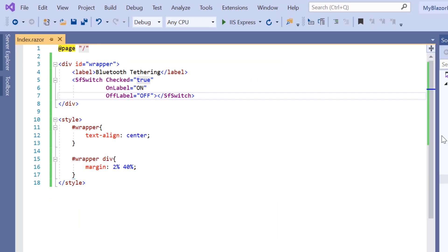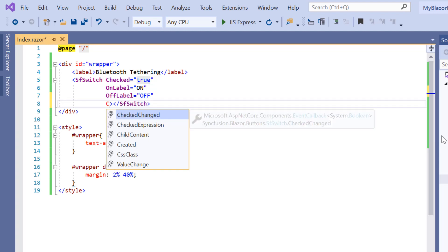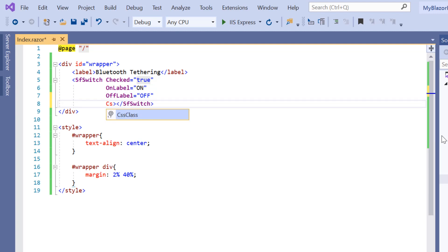Next, let me show you how to change the size of the toggle switch button. Our two options are default and small. So far we have seen the default size of the toggle switch button. I can change it to a relatively small size by simply adding the CSS class property and setting its value to e-small.